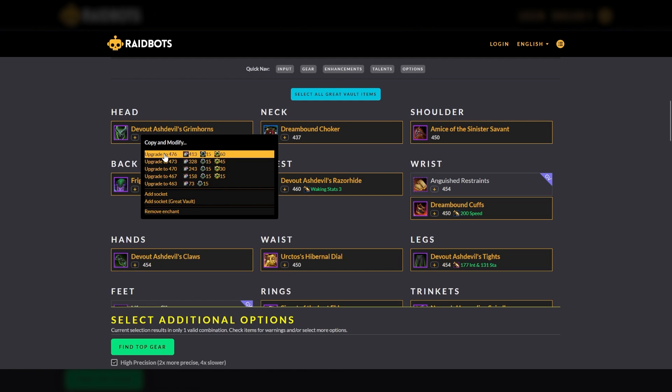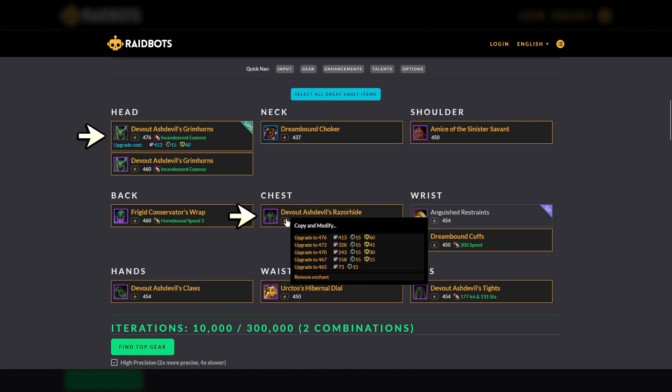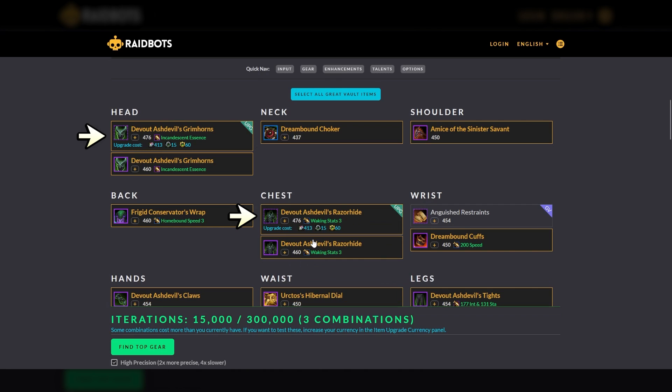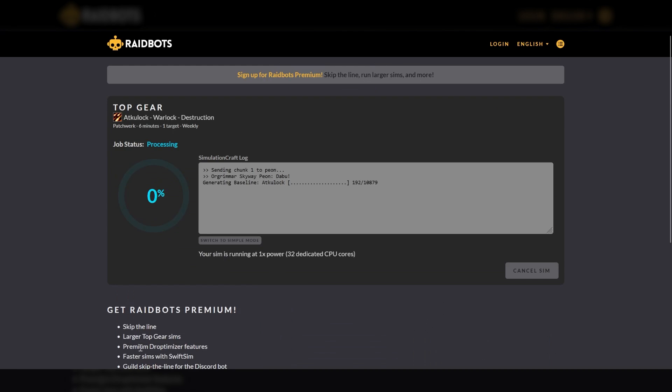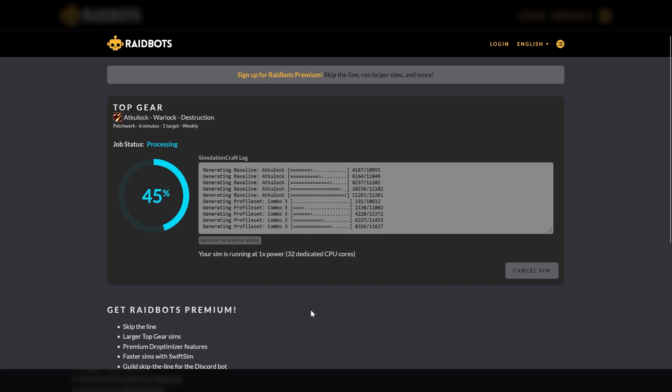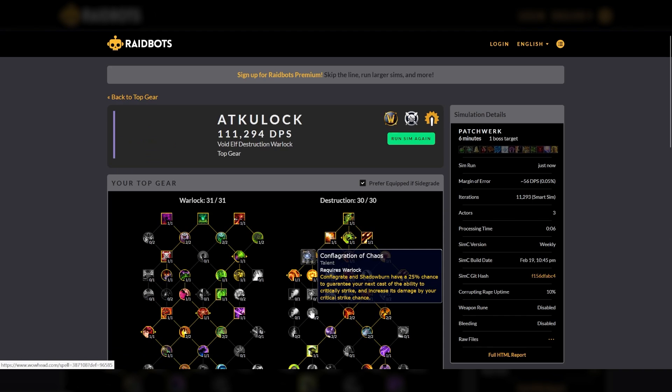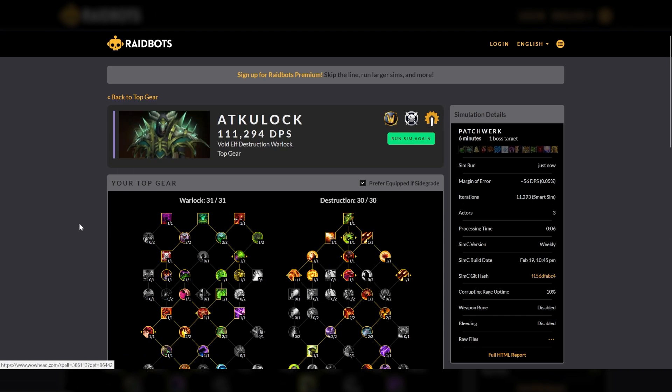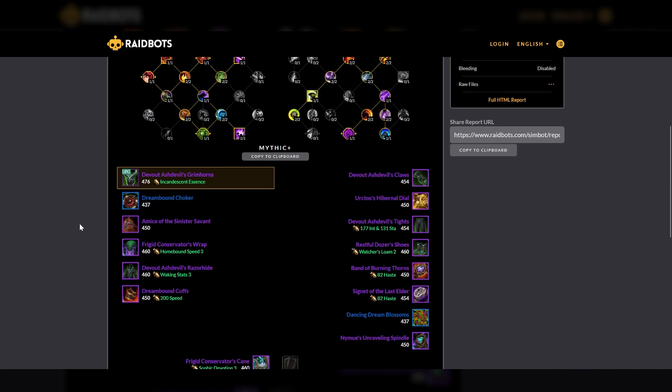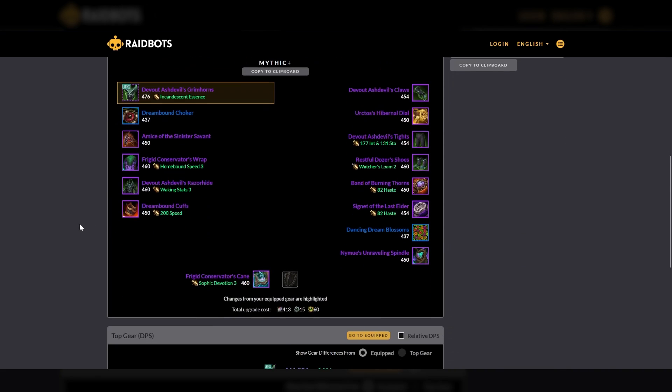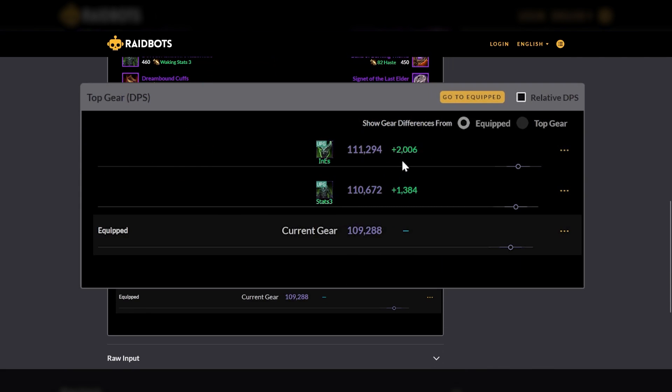First, let's say you want to determine how to best spend your available currency. For example, I can choose to either upgrade at AcuLock's helm or chest to item level 476. In the upper right corner, you'll see the UPG to indicate that these items are being simulated as upgrades. When I select find top gear, the simulation will show the DPS difference with the upgraded items. And as we see from the results, upgrading the helm is almost a 700 DPS increase as compared to upgrading the chest.